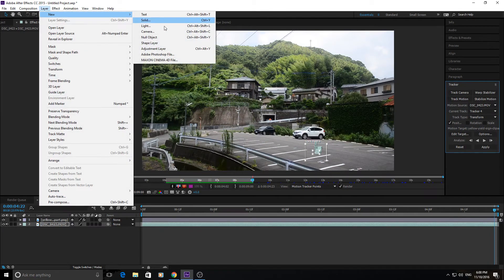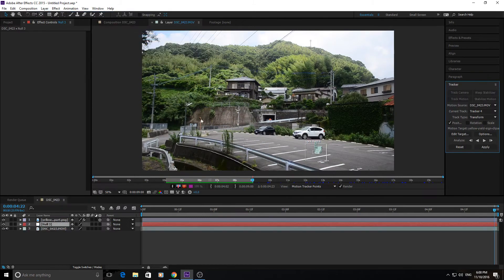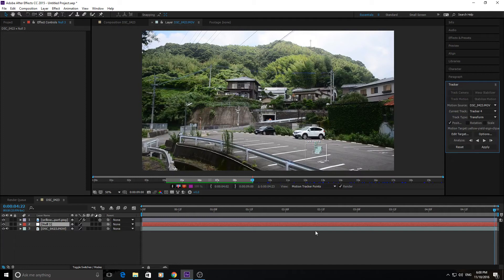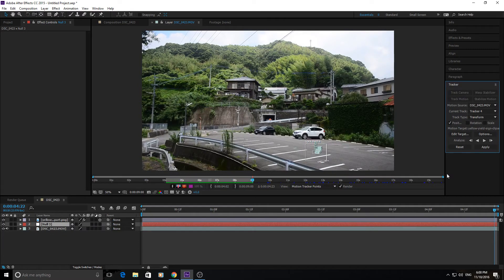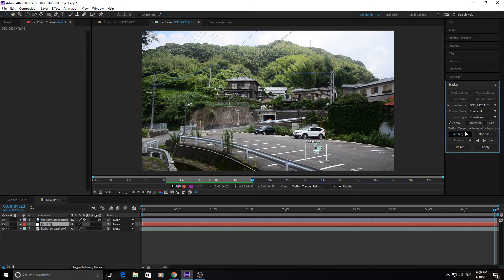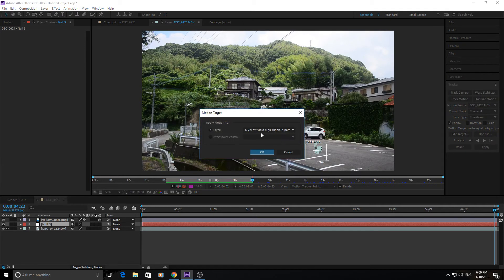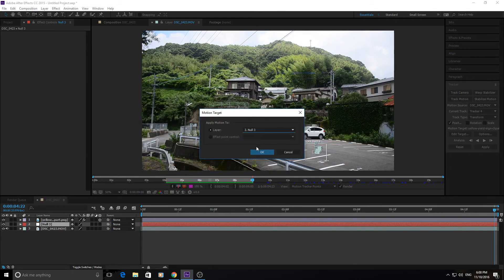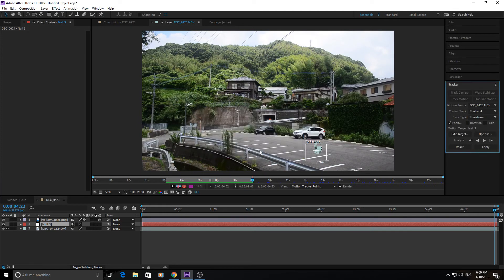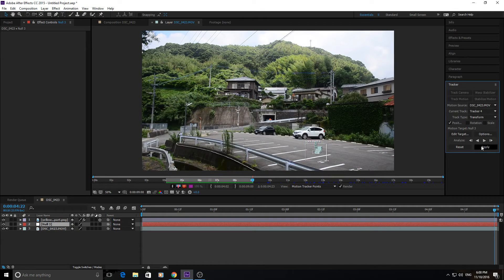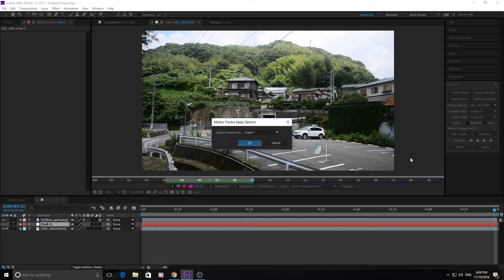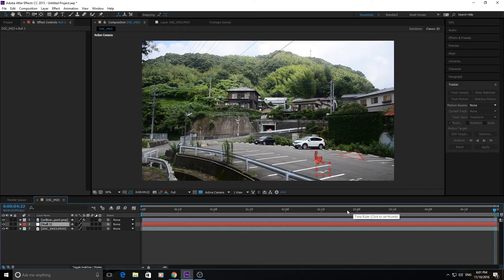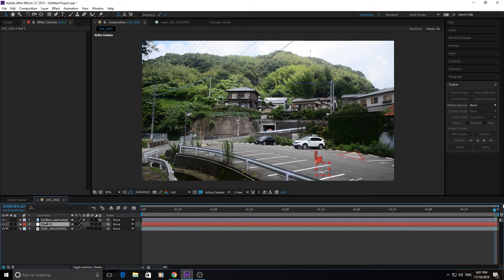So now we're just going to go into layer, new and then null object. And null object is an object that is non-existent. It is just there to store data and relationships between objects. So once we have our null object created, we're going to hit edit target on our tracker. And we are going to apply it to the null. So now that all of our tracking data is applied to this null object, and we're going to well right when we click apply, apply the X and Y dimensions. And there we go. Now our null object has all the tracking data.